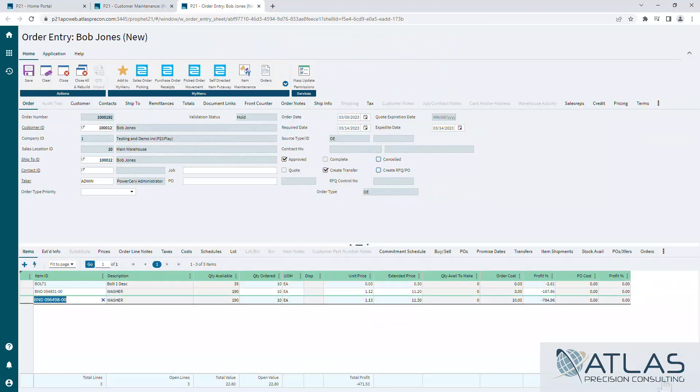Now keep in mind if you're doing this with a hundred lines, it's going to take a little bit longer than the three items I did here.